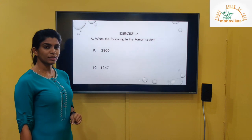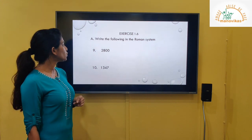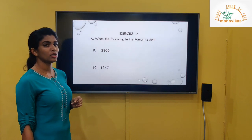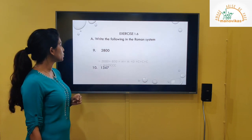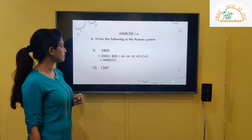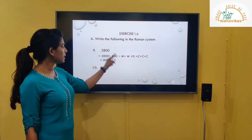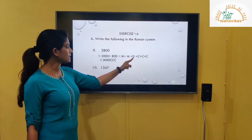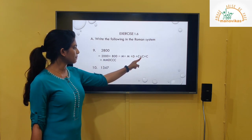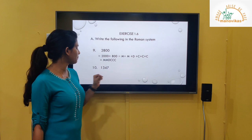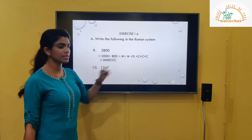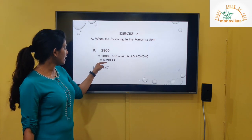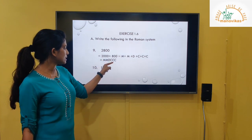Next example: 2800. Expand: 2000 plus 800. 2000 is written as MM. 800 is D plus CCC, so DCCC. Altogether we write MMDCCC.